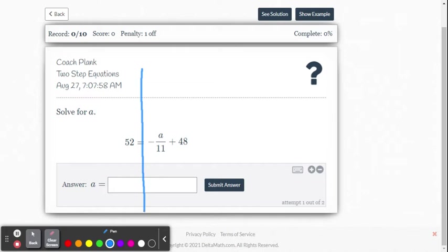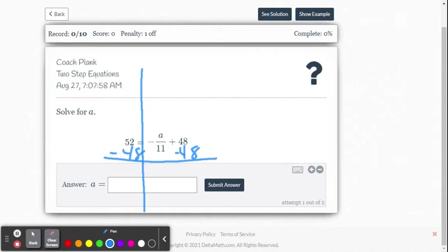So I want to move that 48. Since it's positive 48, I'm going to either add negative 48 to both sides, or you can say subtract 48 from both sides, either way. And then we end up getting 4 on the left side equals just negative a over 11.